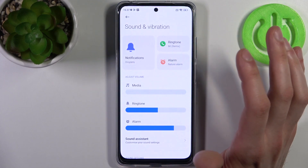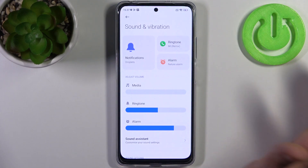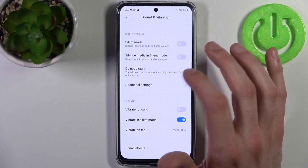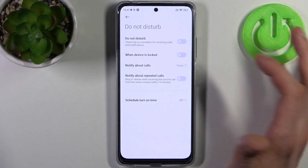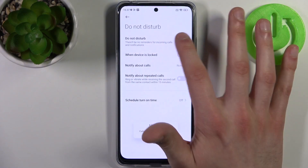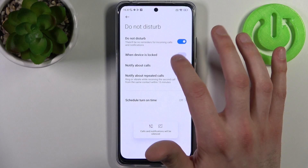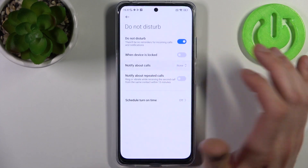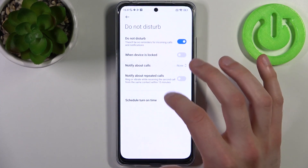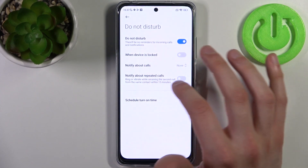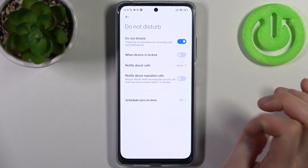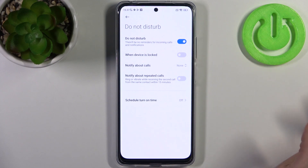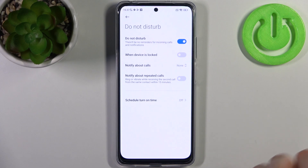By holding your finger on the button, you can access some of its settings. For example, you can switch to Do Not Disturb, enable it automatically when the device is locked, and choose to be notified about calls. You can also enable notifications for repeated calls — if the same person calls within 15 minutes, you will be notified about those calls too.